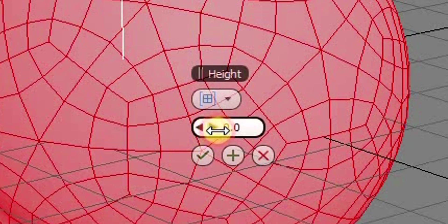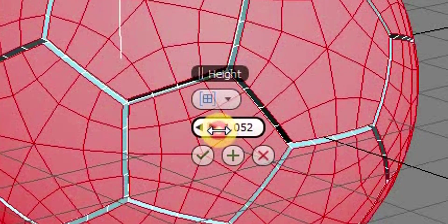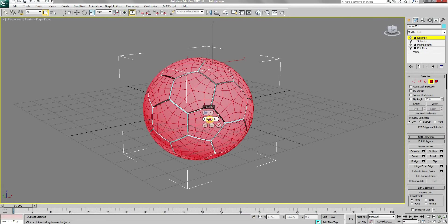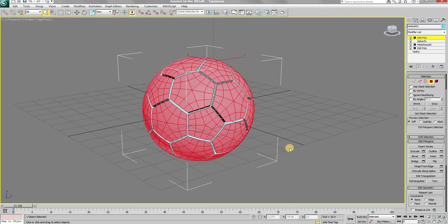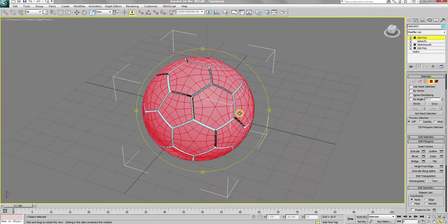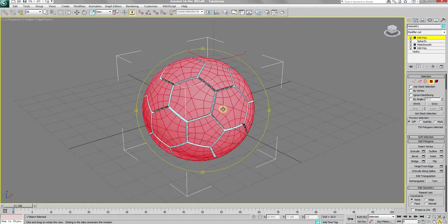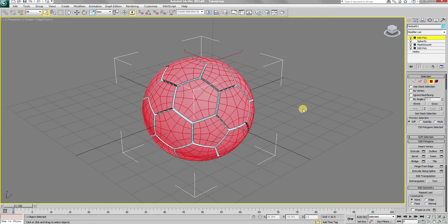Increase the extrude amount. I have found that a value of 1.531 works the best. Now we are getting a shape similar to a football.